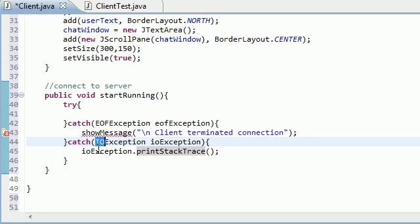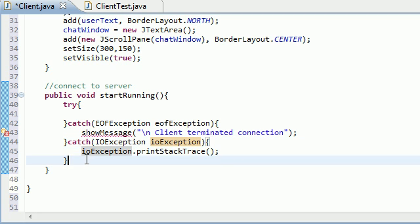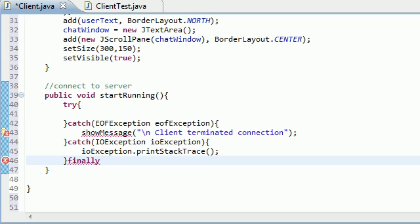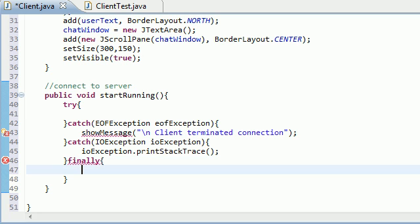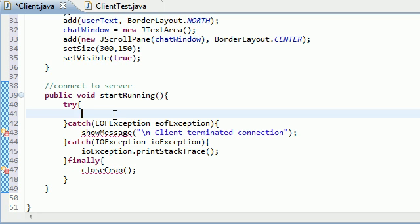But this IOException is one that hopefully we don't see, because that means that something really went wrong with the program, and we're not just ending the connection. So if we see this, then we'll just go ahead and print stack trace. Now finally, once you're done doing all of that, then what you need to do is close all the crap down. And close crap, remember that method was responsible for doing all the housekeeping stuff like closing the streams and the sockets, so on and so forth.